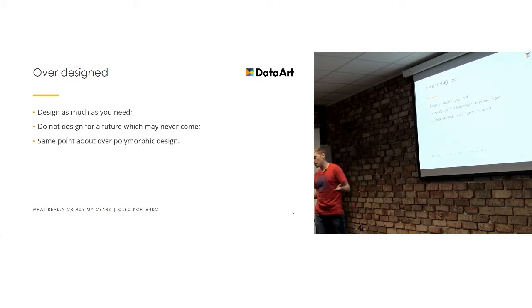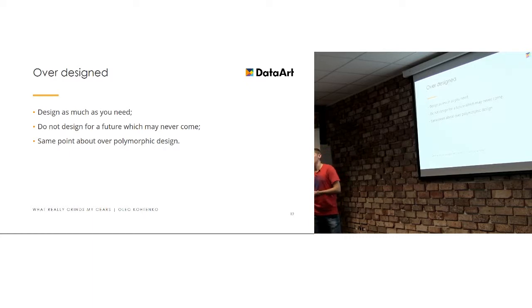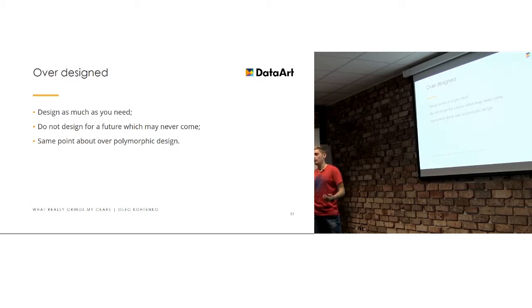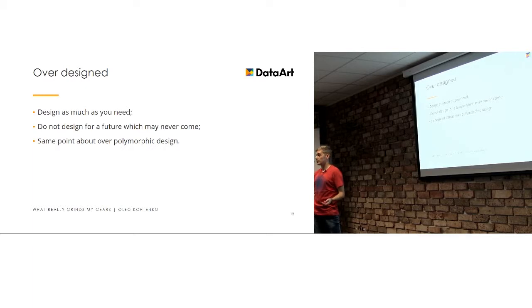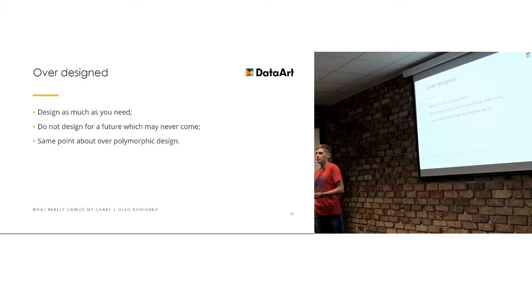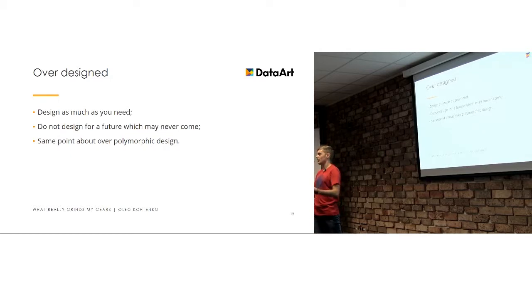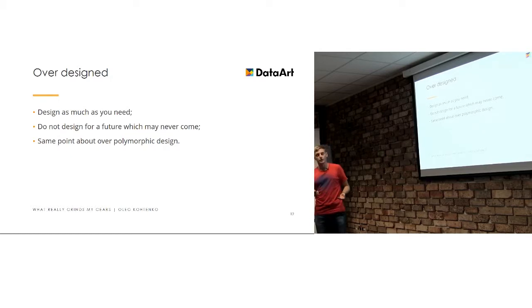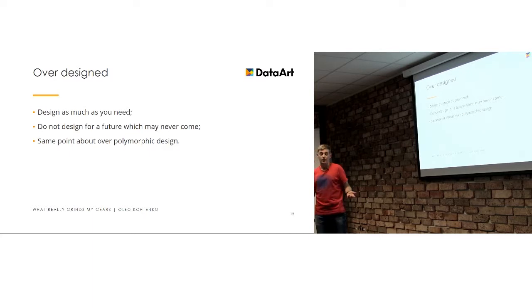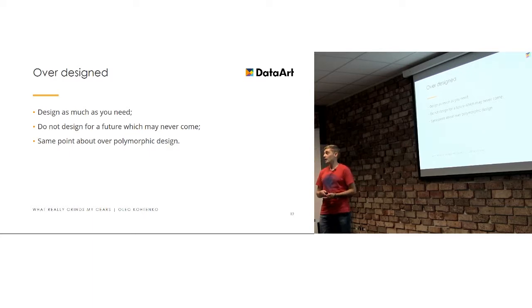Of course, same about over-polymorphic. If you have inheritance layer of 50 different classes which basically they date the same, they just empty classes inherited one from each other and you don't use the polymorphic happiness, just don't do that, get rid of them.